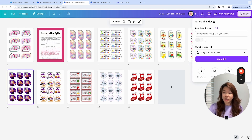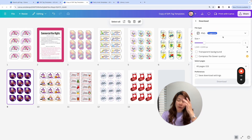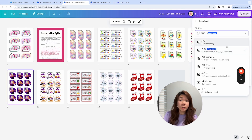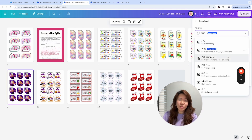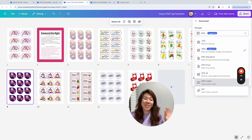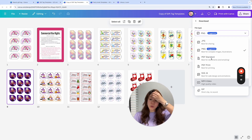All you have to do is go to Share and click on Download. Remember these are for commercial use, but you cannot pass on the commercial use rights to your customers — they can only use it for their personal use only.